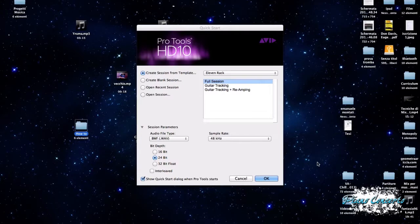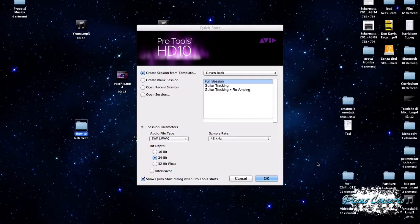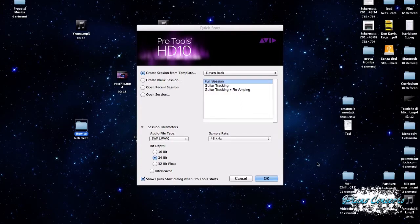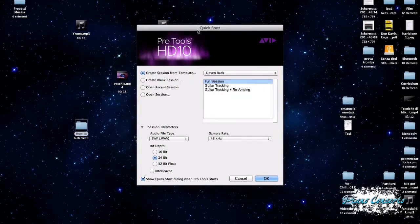Dunque, come ho già anticipato, in questa puntata di How To, andremo a vedere come si crea una nuova sessione in Pro Tools HD 10. Dunque, la prima cosa che bisogna dire è che all'apertura di Pro Tools viene visualizzata questa finestra di dialogo, vedete, di Quick Start.